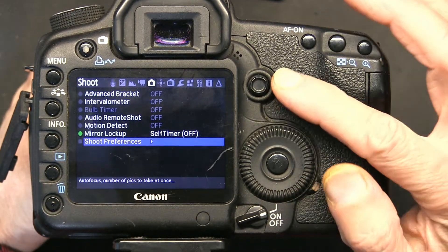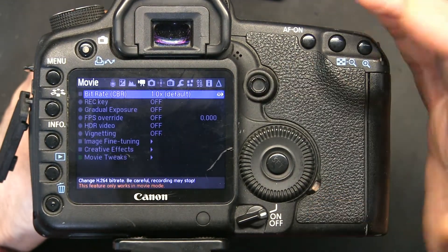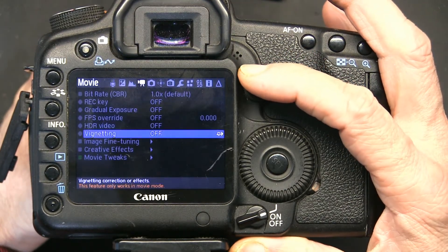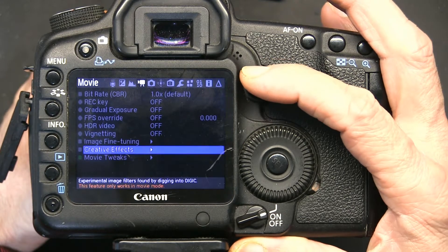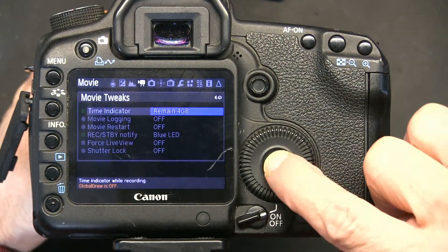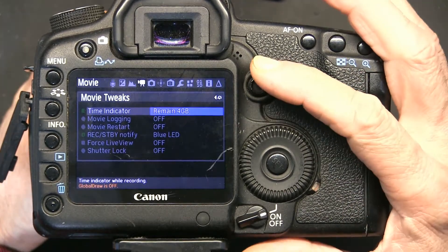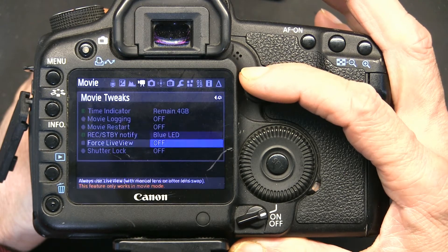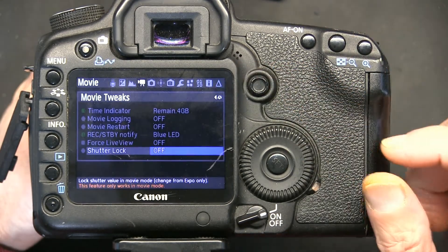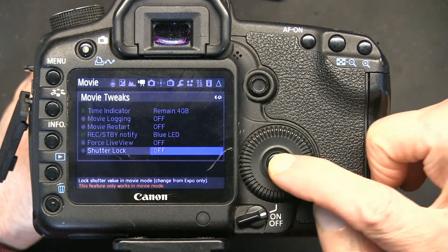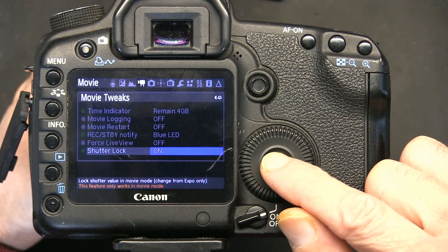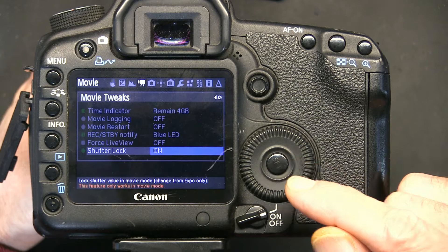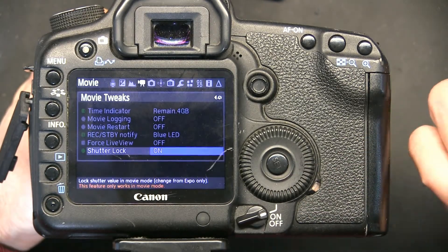Now, using the navigation controls, go to Video, and right here when you come down, go to Movie Tweaks and then hit the center button. In Movie Tweaks, go down and the Shutter Lock must be on.